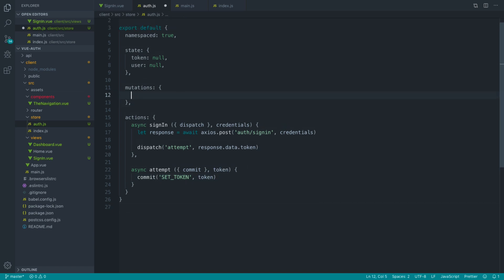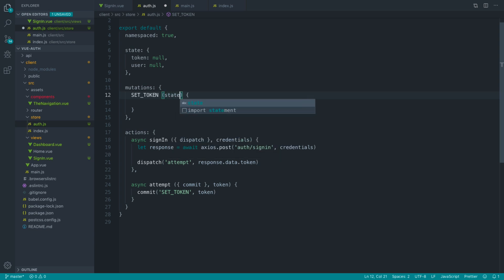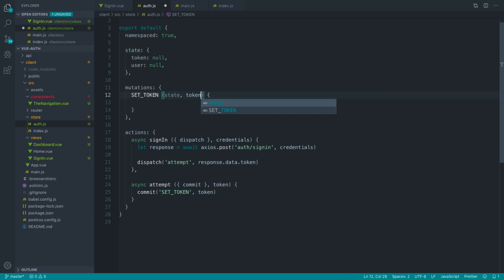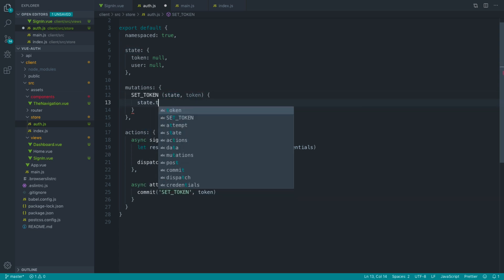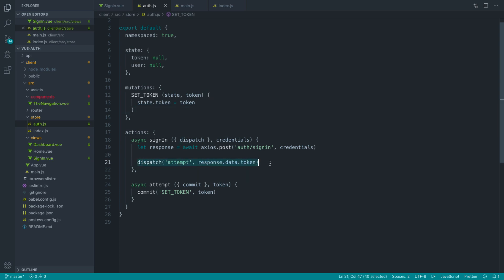What we can now do inside the attempt action is commit a mutation to store that token. Let's bring in the ability to commit — we don't have a mutation just now but we can fill this in — this is going to be 'set token', passing in the token. Let's add this set token mutation. I'm using all caps with underscores just to denote that this is a mutation — you don't need to do this, it's just a convention. When we commit a mutation, we get the current state and any data we're trying to commit. So: state.token equals token.